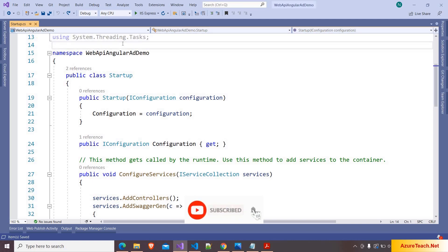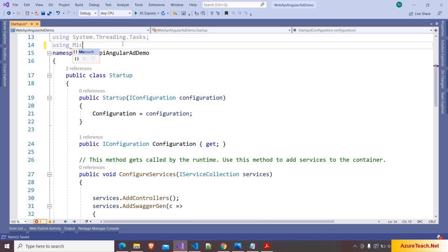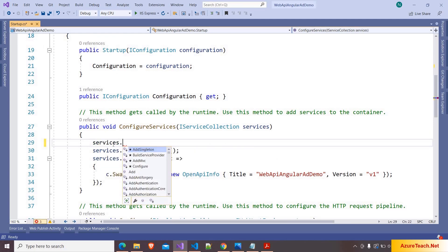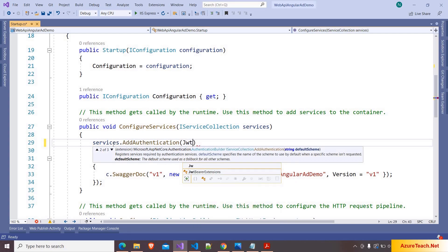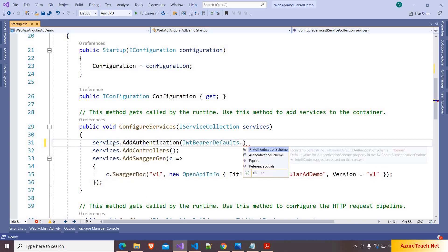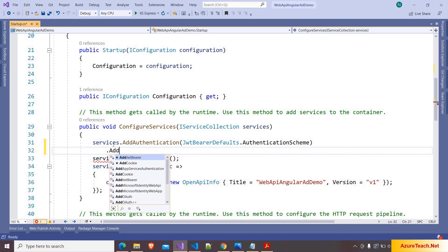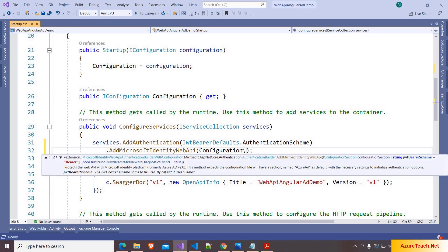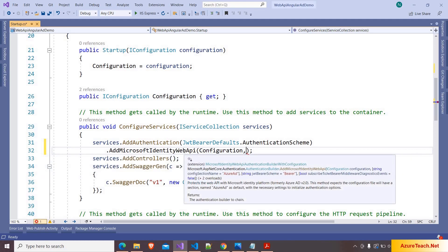Now inside startup.cs I'm adding the namespace using Microsoft.Identity.Web, and in ConfigureServices I'm writing services.AddAuthentication, passing JwtBearerDefaults. Press Ctrl+. to add the namespace. I'm mentioning the authentication scheme, and after that writing AddMicrosoftIdentityWebApi, passing the configuration object. We also have to pass the Azure AD configuration section name — the default is AzureAd, which I'll keep.